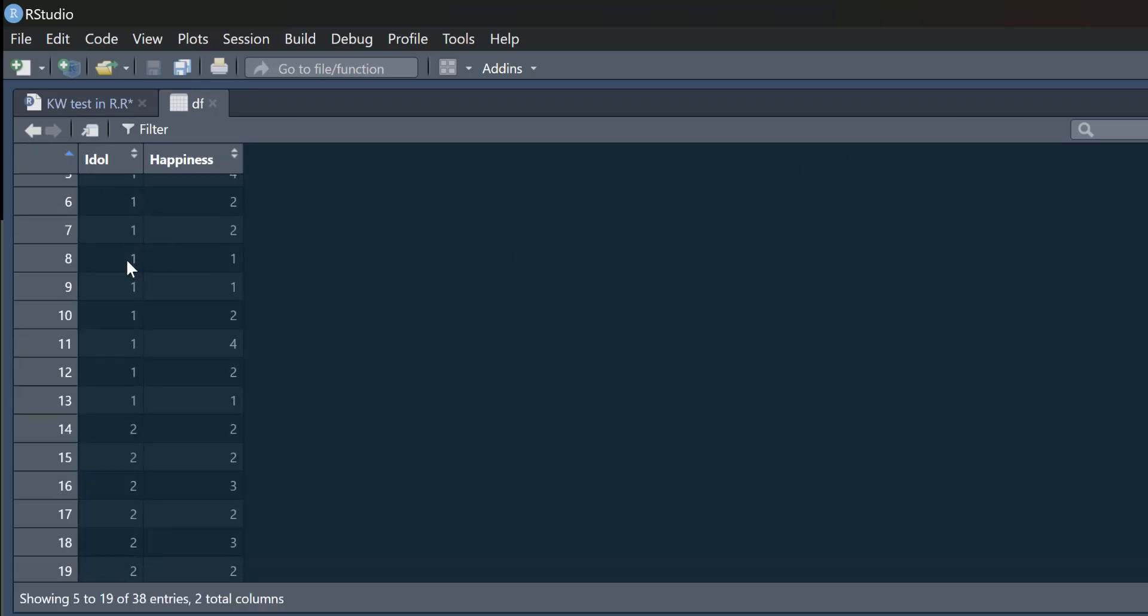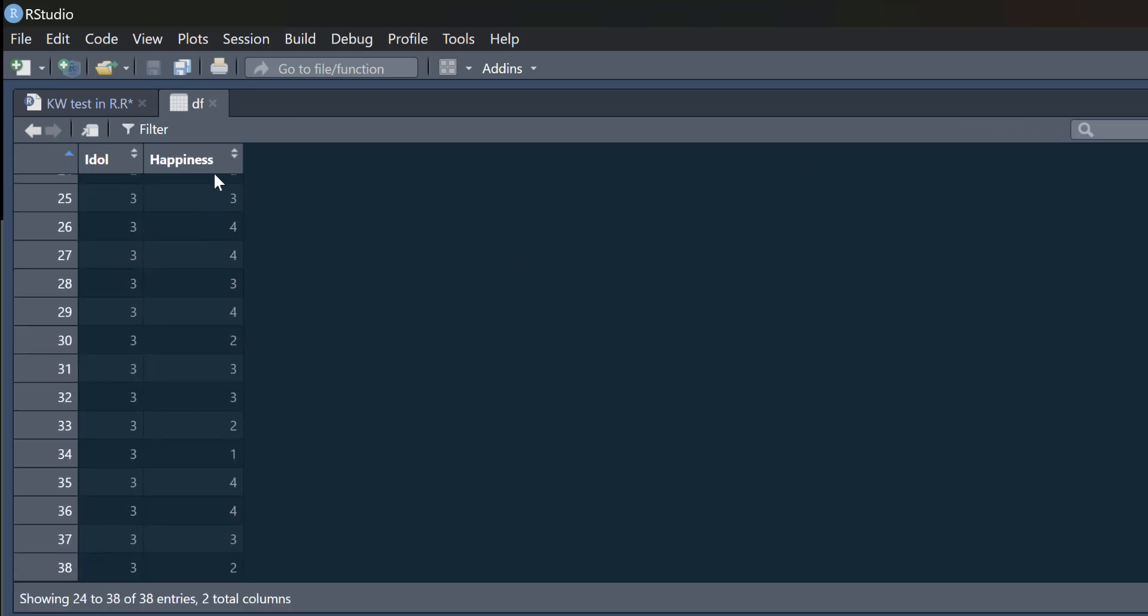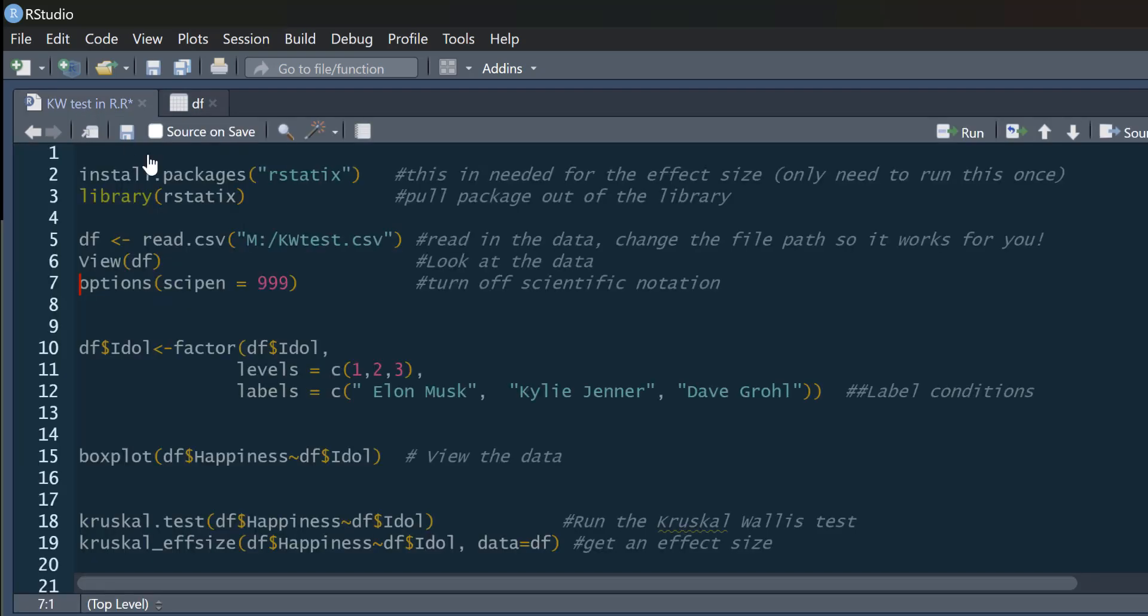So just to explain what idol means is essentially this is an experiment in which we looked at people's idols on Twitter, and we selected three different idols, whether they seem to idolize Elon Musk, Kylie Jenner, or Dave Grohl.